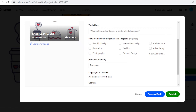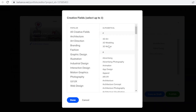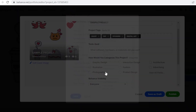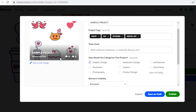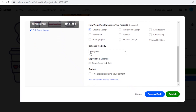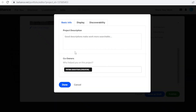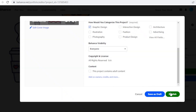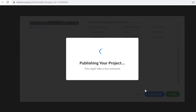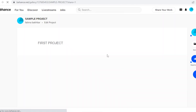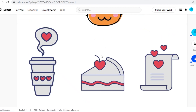After adding tags, scroll down to categorize your project — options include graphic design, illustration, photography, and many other fields. I'll classify this as graphic design. Then set the visibility to 'Everyone,' though you can set posts to private and make them public later. You can also indicate if the project contains adult content, add co-owners, and tag their Behance profile. Then click 'Publish' — and that's how easily you create your portfolio on Behance.